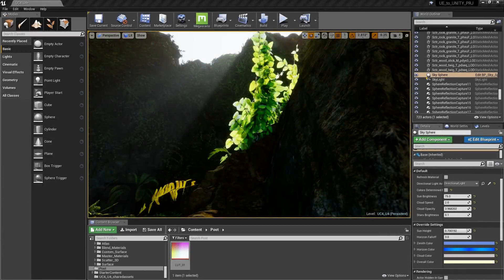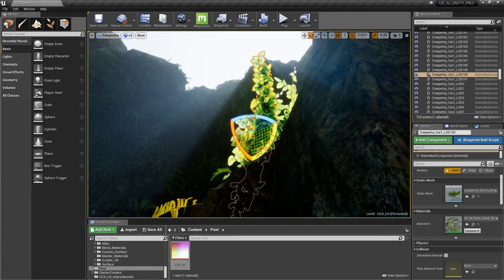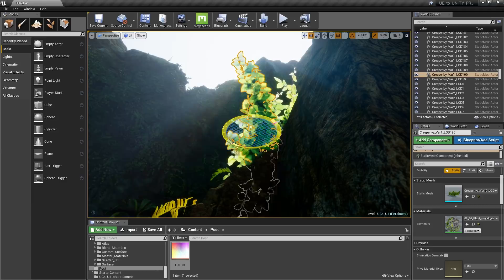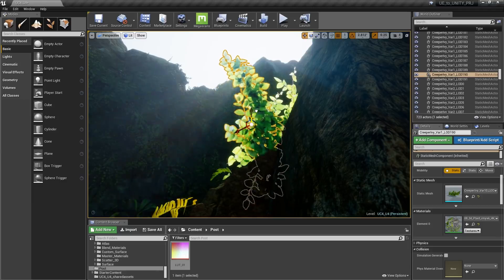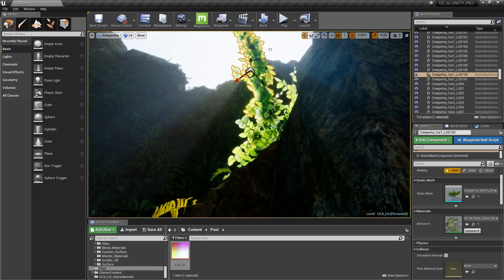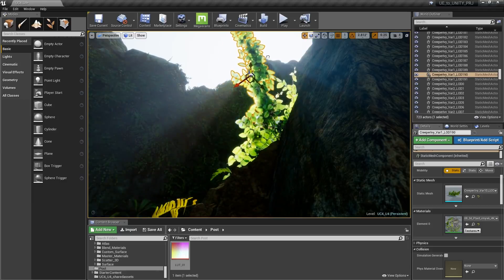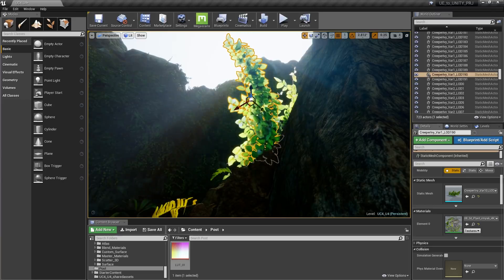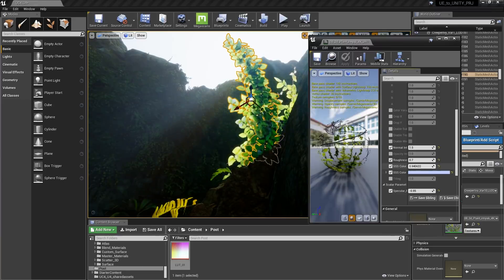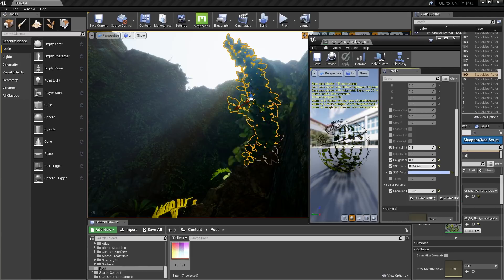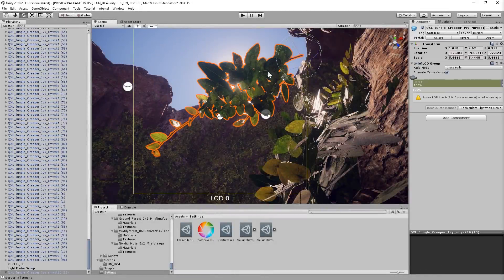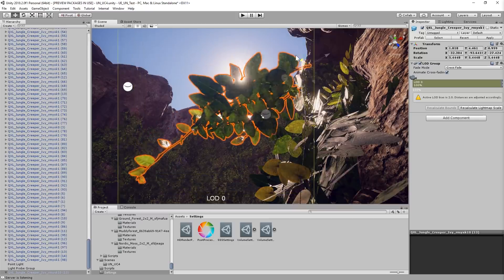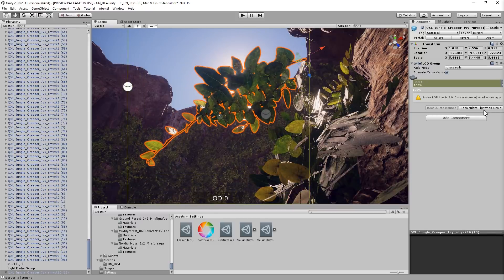Subsurface scattering is key to creating believable foliage in your scene. And this is an instance where Unreal has a leg up on Unity. A lot of time and effort has gone into these shaders to create incredibly realistic light diffusion. And with a few parameters set up in the master material, you'll have a lot of control over how this looks. While Unity does offer a subsurface scattering shader, out of the box the shader is a bit more subdued and might require a bit of effort to get something that matches Unreal.